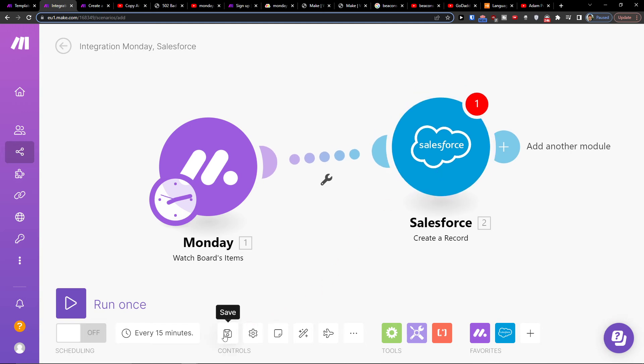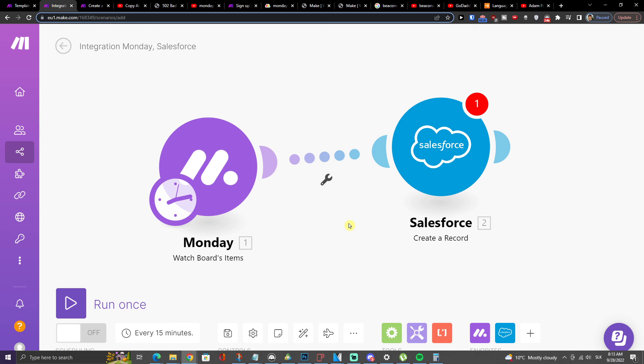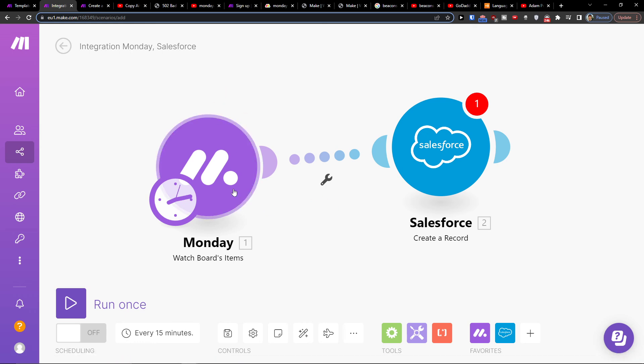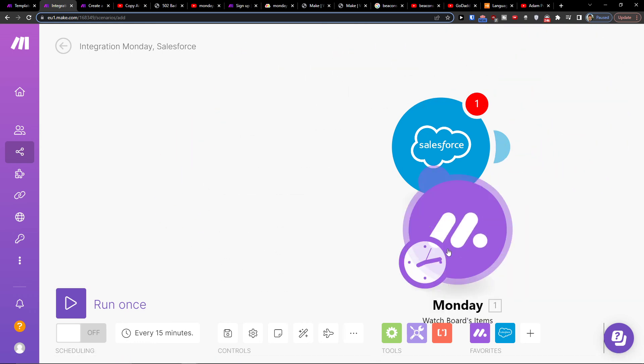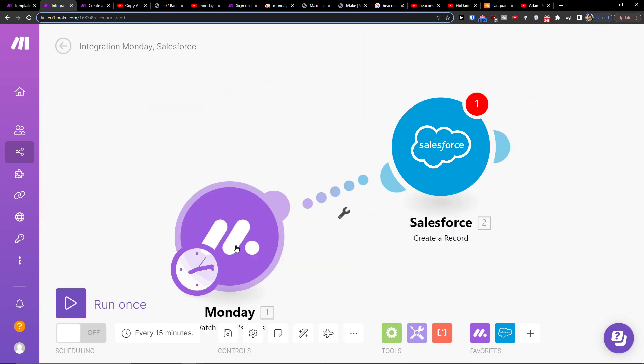You can easily save it on the bottom, then you can schedule the settings. You can run it once, and you can always write to Make.com customer support if you have any problems with integrations and connecting apps. You can write to Salesforce and to Make.com about what you should do, and they're going to help you with the scenario.